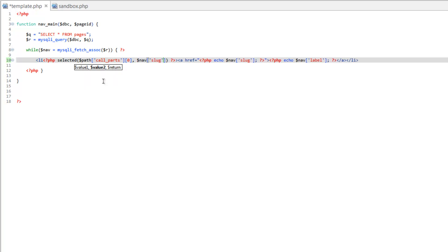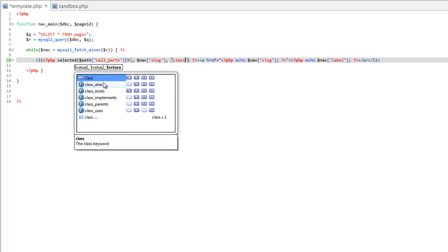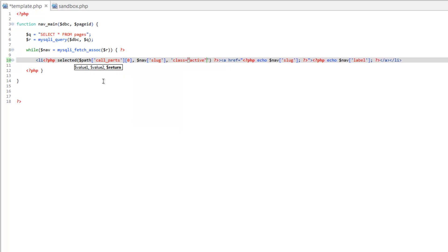And then our return value which is going to be a string and we want that to be class equals active. And there you go.